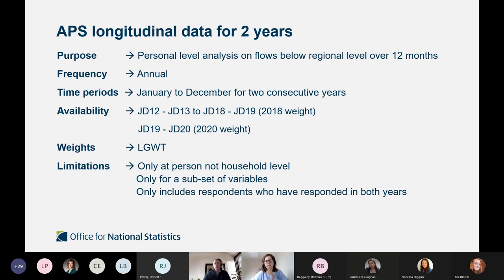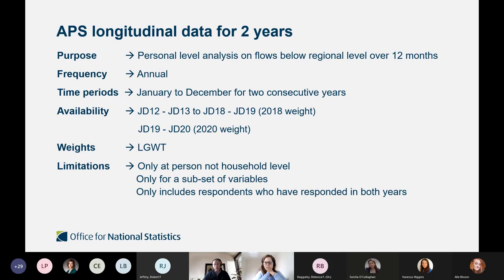The APS two-year longitudinal is a fairly new product. It has the same methodology and purpose as the LFS longitudinal datasets and is still classed as somewhat experimental. It was originally brought in to replace the LFS five-quarter longitudinal datasets because of the very small sample size. This dataset contains individuals who have responded for two consecutive years in the APS for January to December periods. Note that this isn't yet available via the UKDS, but it is available via the SRS.